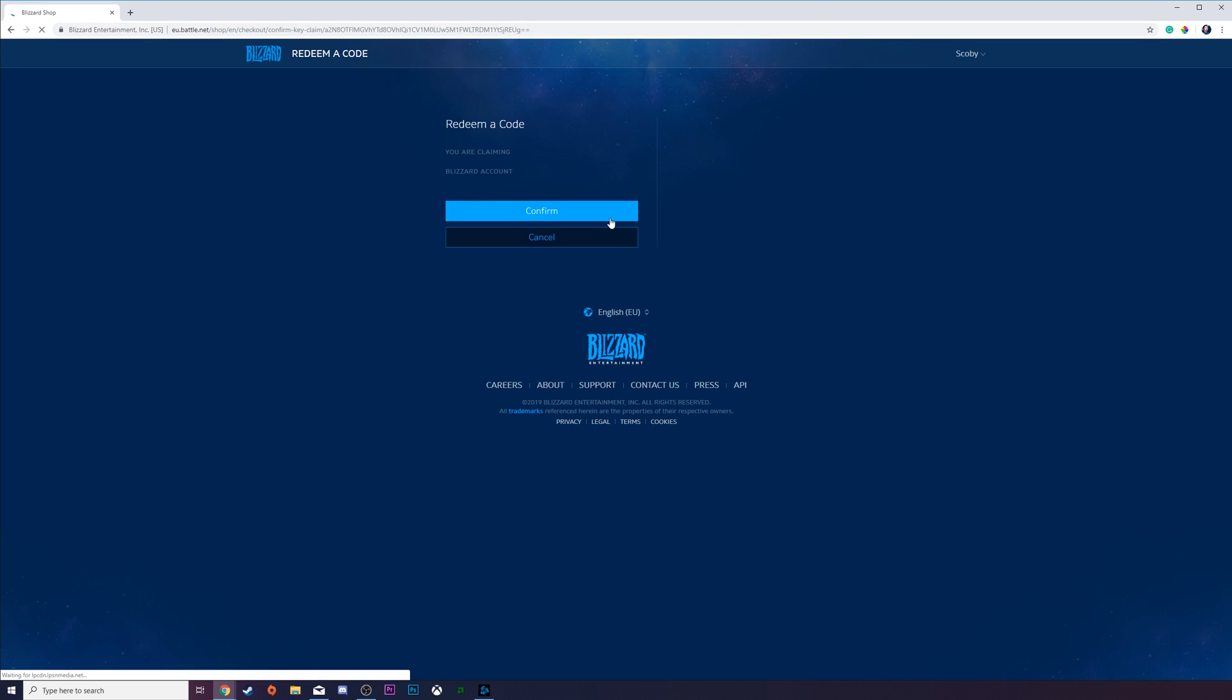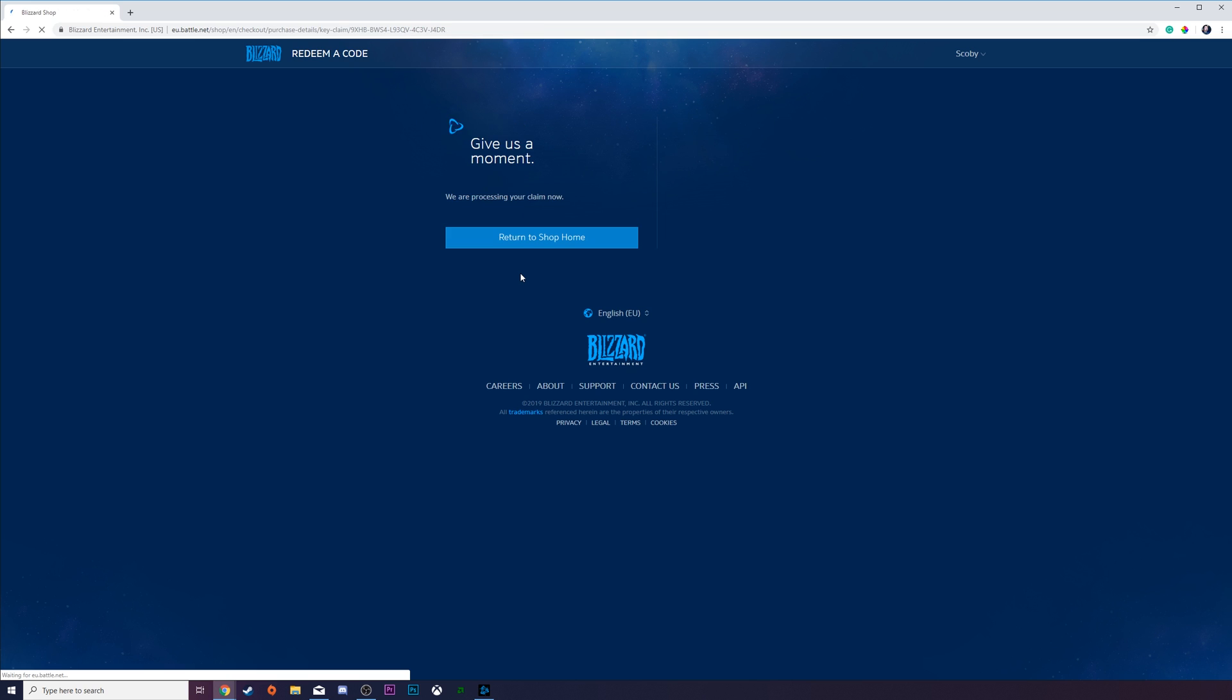and then we're going to be brought to this redeem code page where it will say this is going to be your Battle.net email. Just confirm this is the email you want to use. Once you've confirmed it's this email, just click confirm at this point.